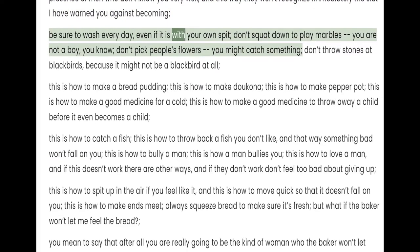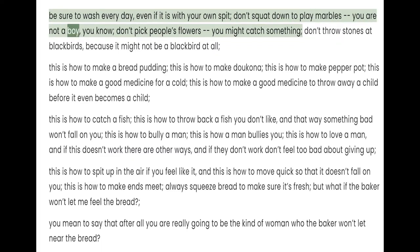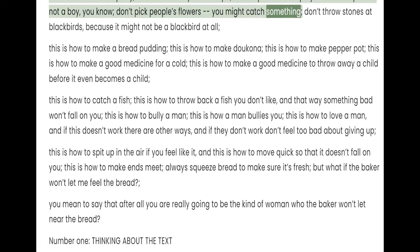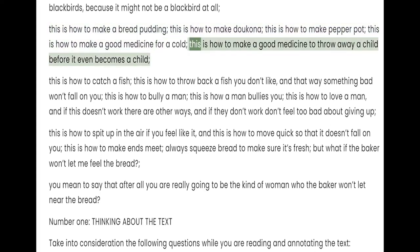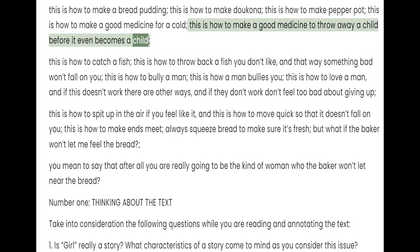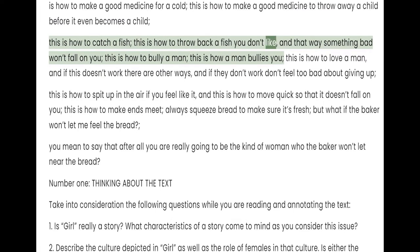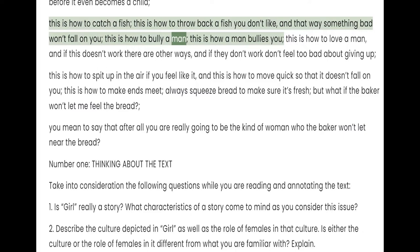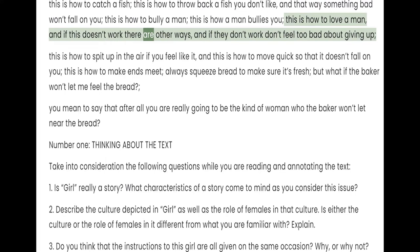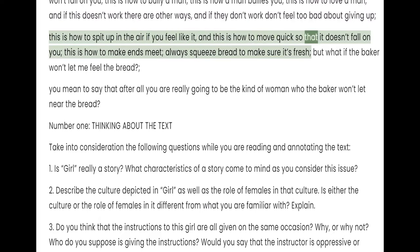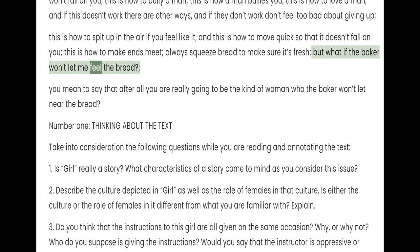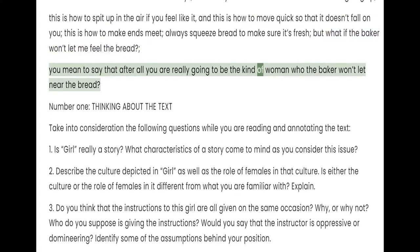Be sure to wash every day, even if it is with your own spit. Don't squat down to play marbles — you are not a boy, you know. Don't pick people's flowers, you might catch something. Don't throw stones at blackbirds, because it might not be a blackbird at all. This is how to make a bread pudding. This is how to make ducana. This is how to make pepper pot. This is how to make a good medicine for a cold. This is how to make a good medicine to throw away a child before it even becomes a child. This is how to catch a fish. This is how to throw back a fish you don't like, and that way something bad won't fall on you. This is how to bully a man. This is how a man bullies you. This is how to love a man, and if this doesn't work there are other ways, and if they don't work don't feel too bad about giving up. This is how to spit up in the air if you feel like it, and this is how to move quick so that it doesn't fall on you. This is how to make ends meet. Always squeeze bread to make sure it's fresh. But what if the baker won't let me feel the bread? You mean to say that after all you are really going to be the kind of woman who the baker won't let near the bread?